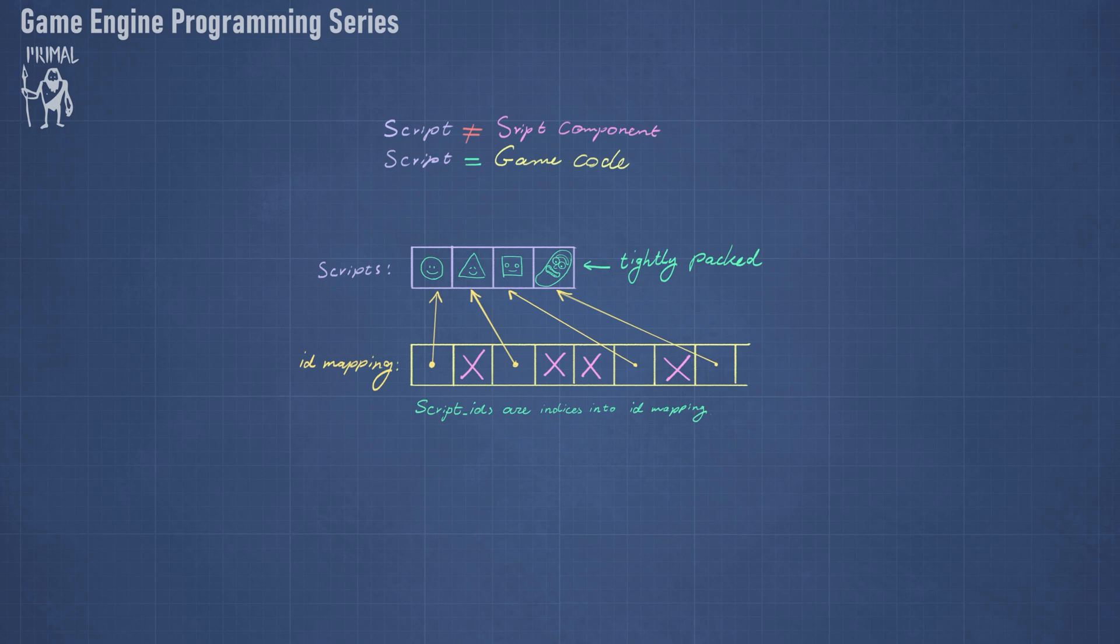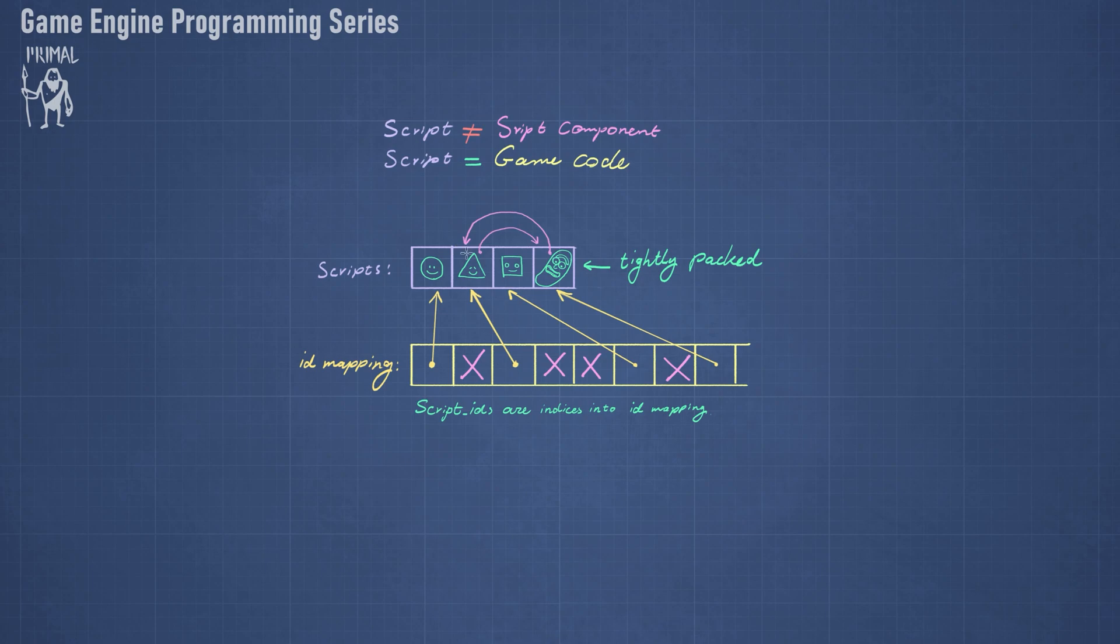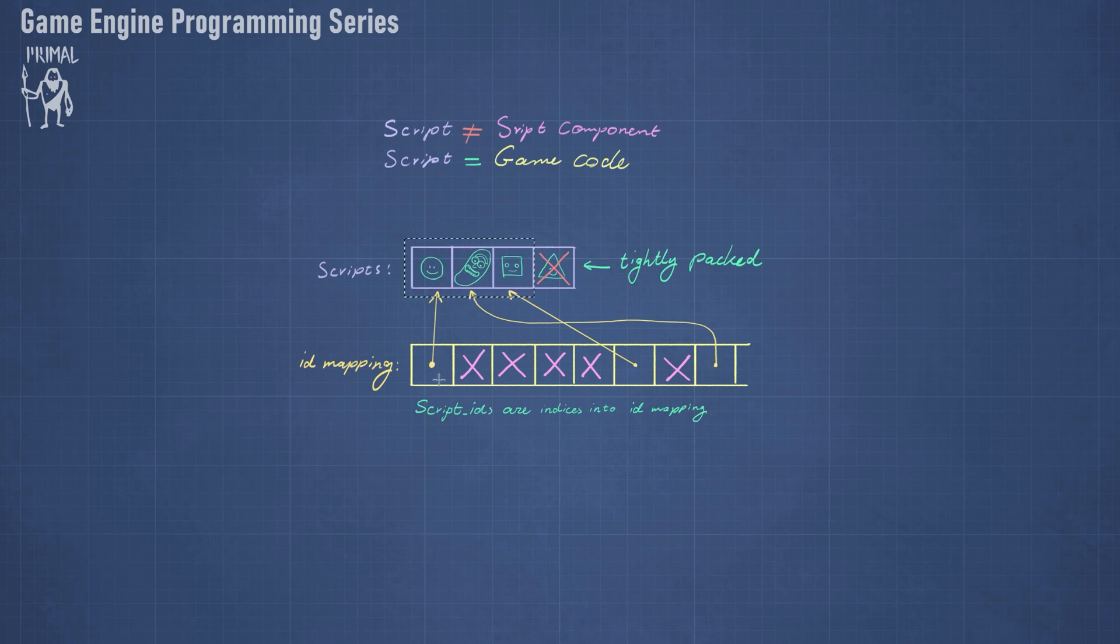Now how do we make sure that this array stays tightly packed? For example, if we want to remove one of these scripts because the entity that has that script is being removed. So suppose that we want to remove this one. If we would remove this here in place, then there would be an empty spot in here and that's not what we want. So what we want to do is to swap these two pointers. So we swap this triangle script pointer with the last one.